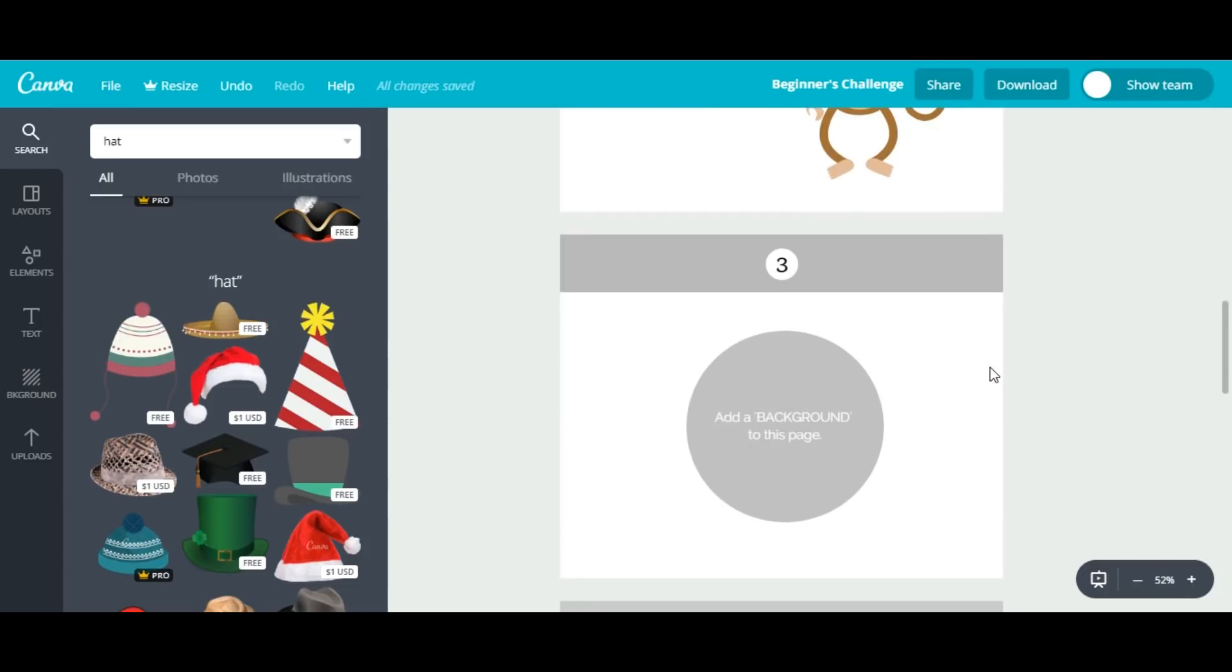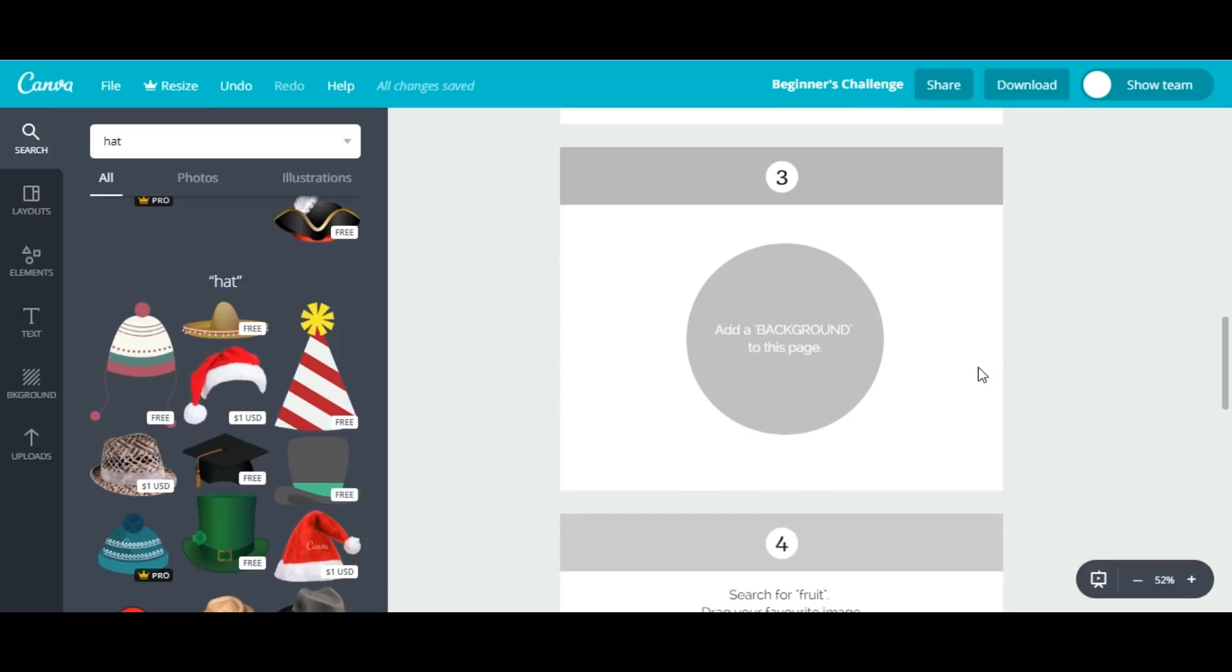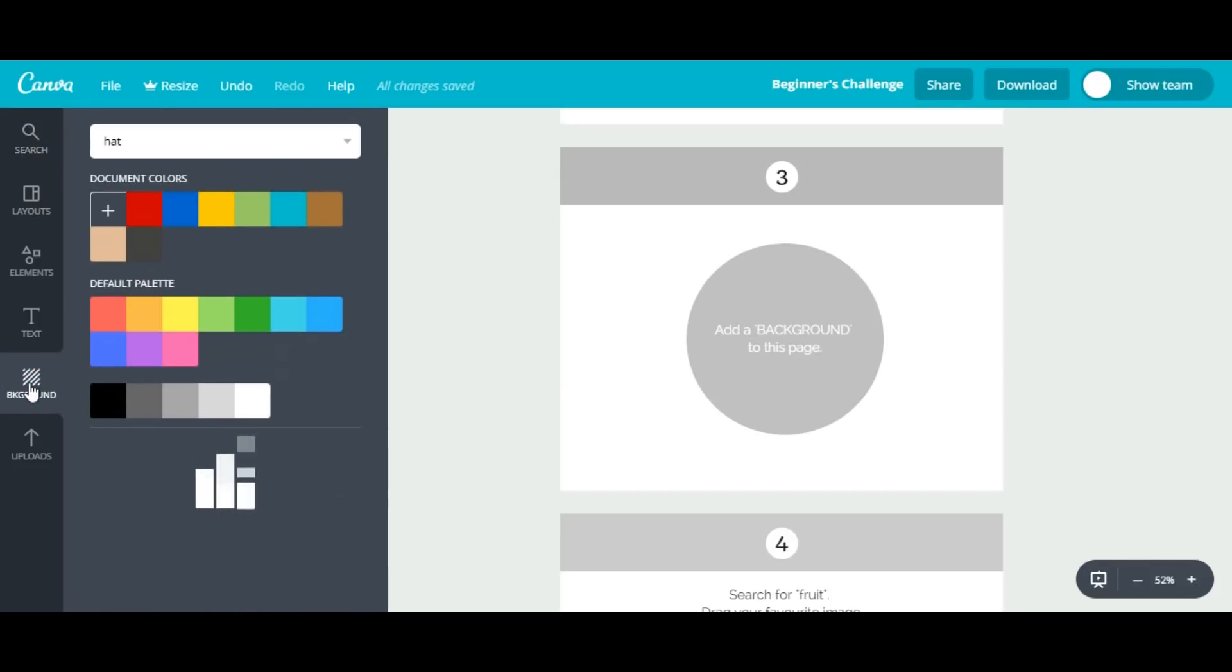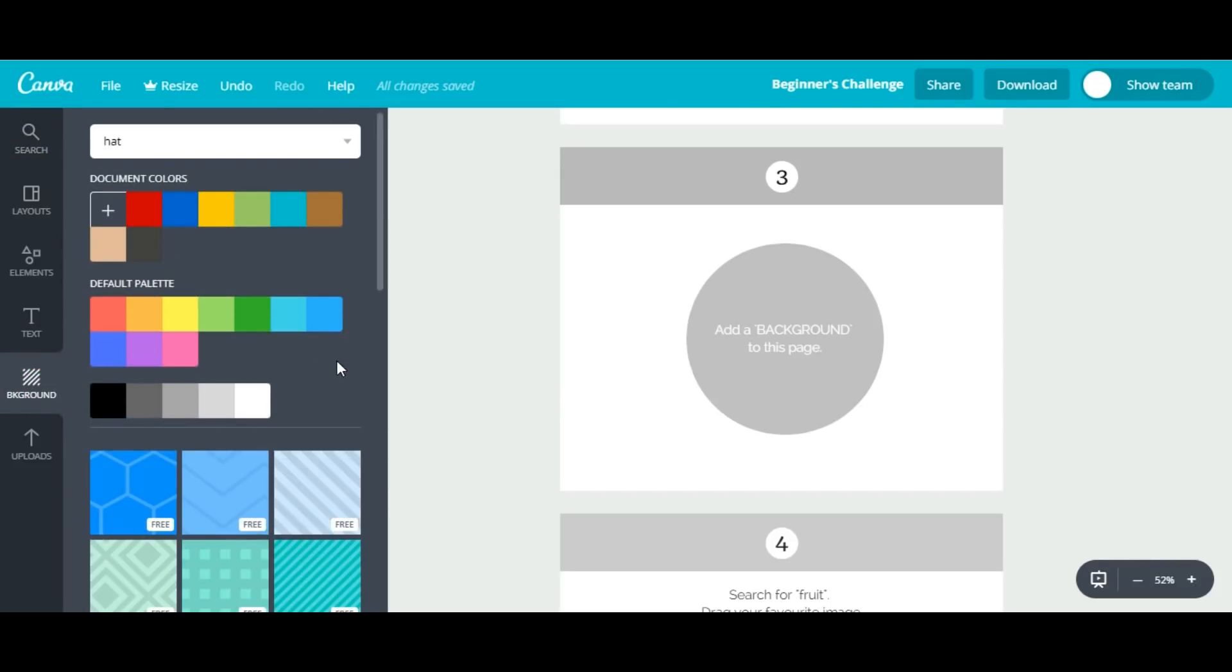The next step is to change the background of this page. We will select the background, click here, and on the left side you will see a background option. Click here and you'll see different colors. I'll choose this light color. It's done.